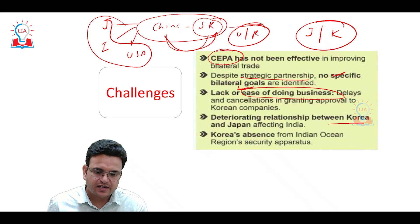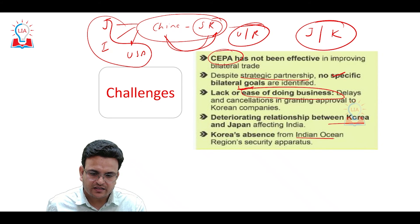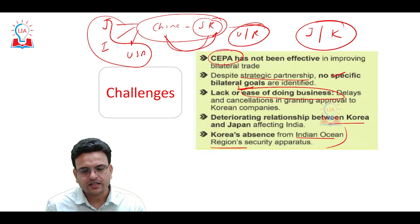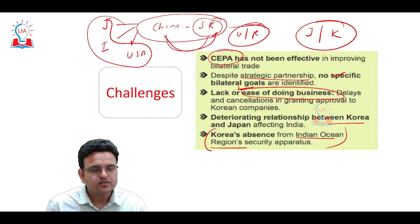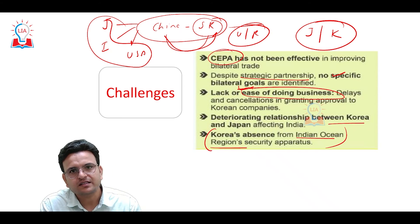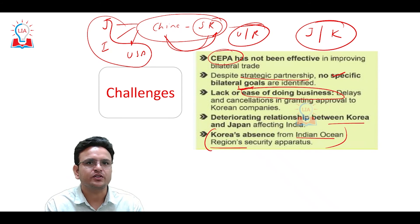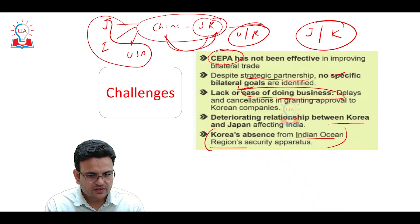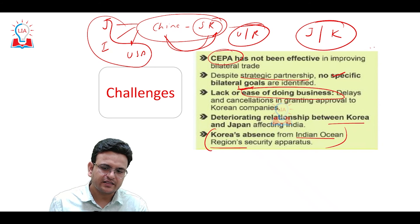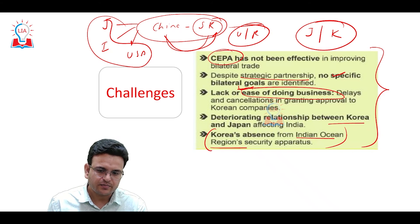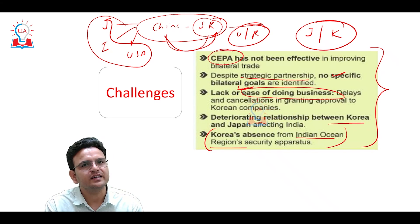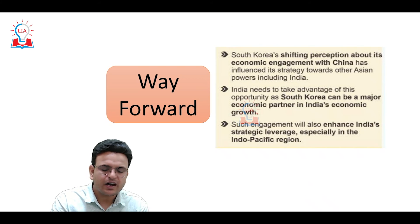Additionally, South Korea is largely absent from the Indian Ocean region security apparatus — Korea is not particularly interested in ensuring security in the Indian Ocean. These are some of the key challenges in India-Korea relations.